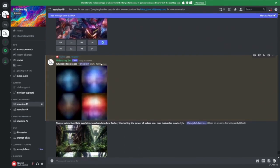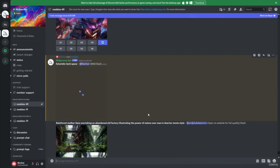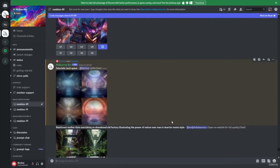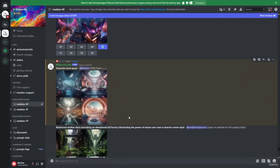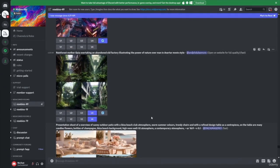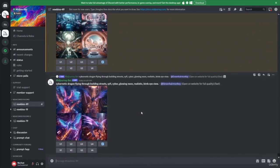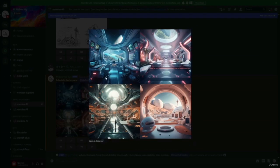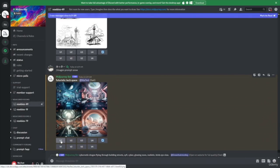As your image is generating, so are other people's, because they're all using the same server. As the server continues to get used, your image kind of just gets lost in this feed. While this is a good space to start out in because you can see what other people are creating, the server gets cluttered and it becomes harder to find your image. If you like what you see, you can make it larger to see a closer view, and the ones you like, click Upscale.